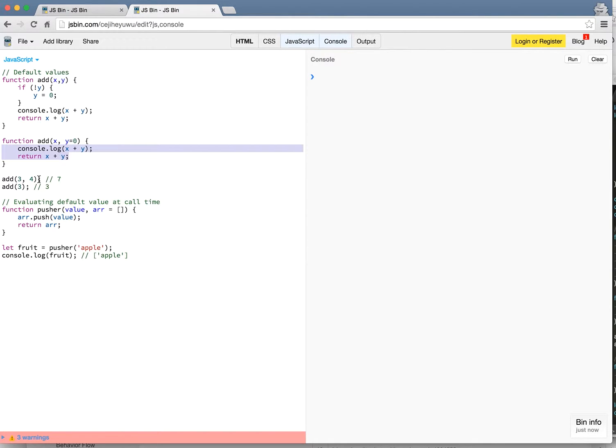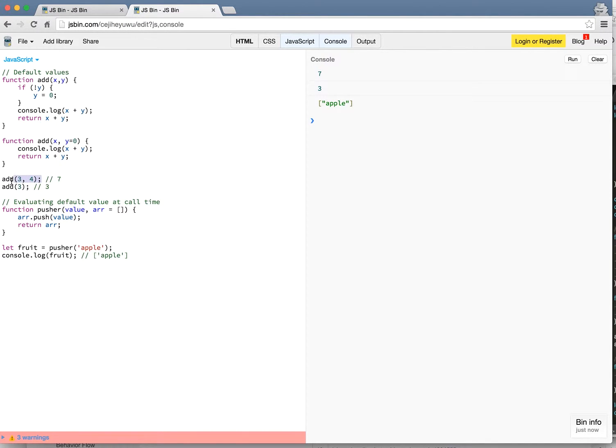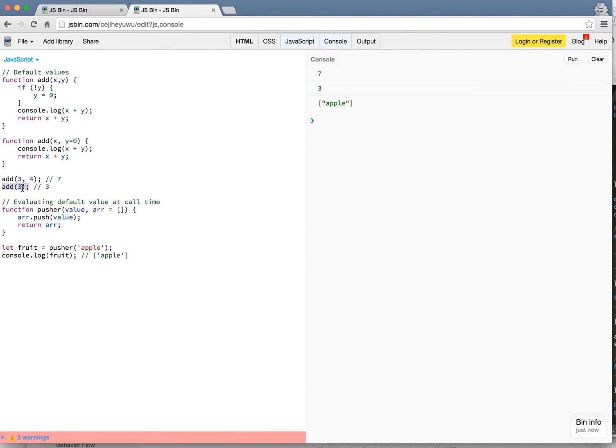So here all I'm doing is returning x plus y. So if you run this function, if I call add with three and four it adds it correctly because y is present. Now if I just call add with the parameter three with no y parameter it will actually return three because y is set to zero by default.